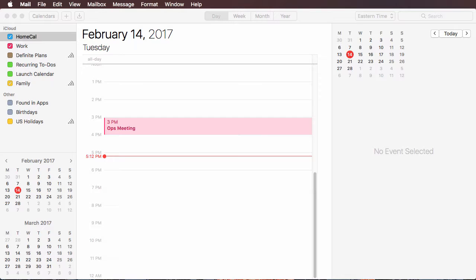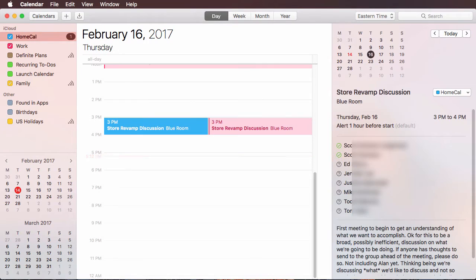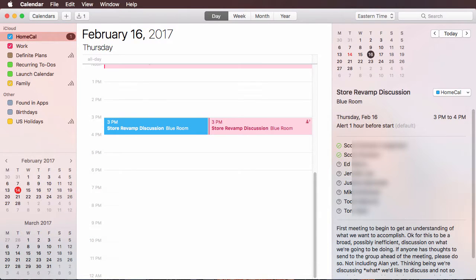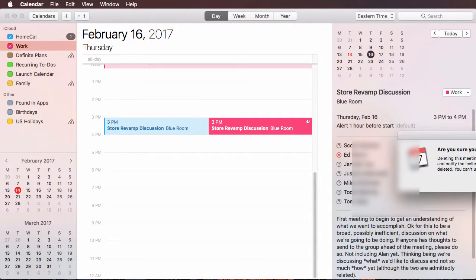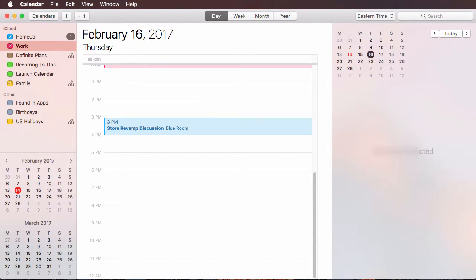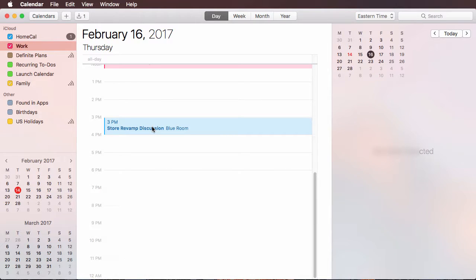First off I know why that happened but let's not go there. You'll notice by default it stuck in my home calendar.